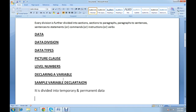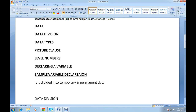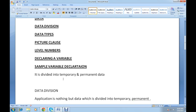To start with: what is data exactly? We know that data is very important in our day-to-day life. Data can be divided into temporary data and permanent data. Temporary data is data which exists for a certain period of time, while permanent data is data that is stored permanently.